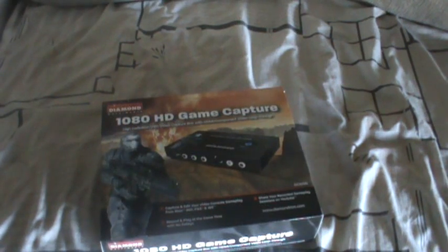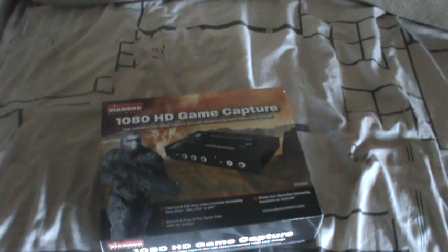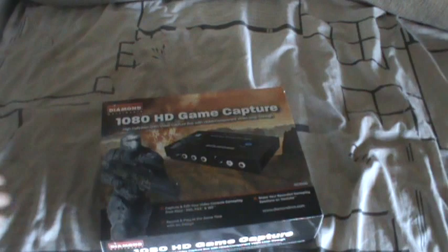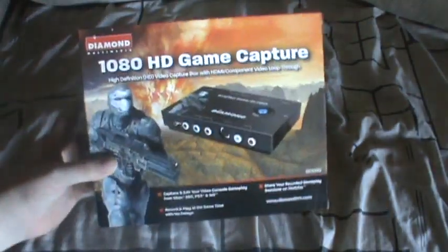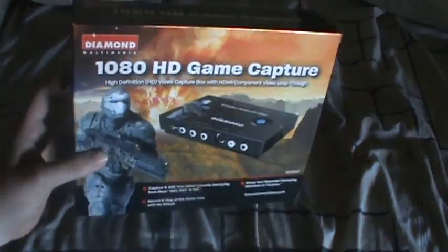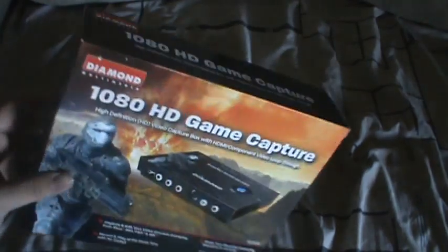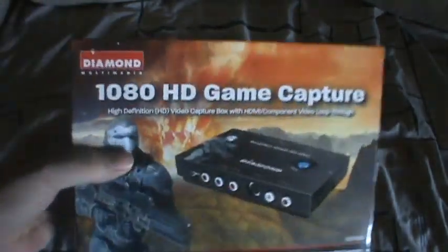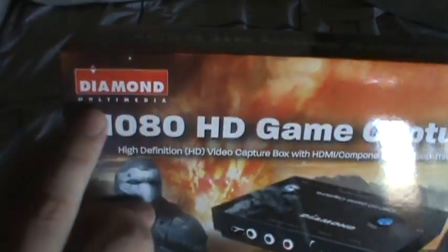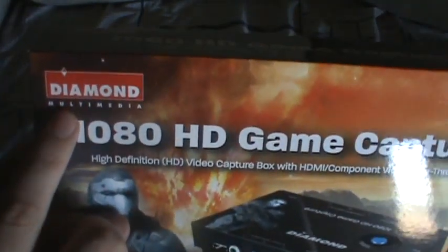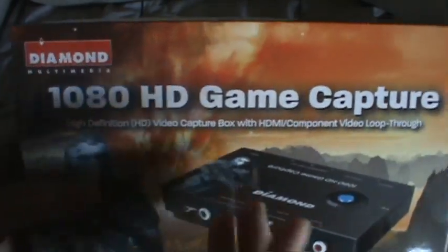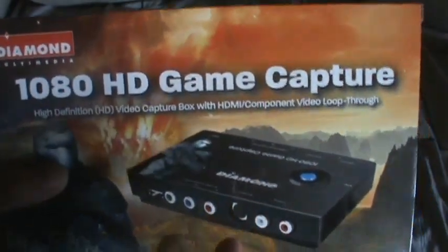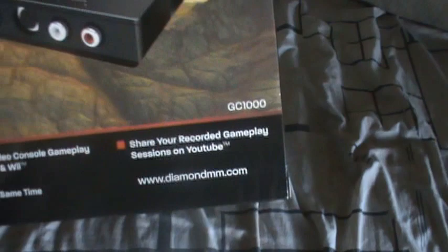Alright, hey everyone, this is Mario Dojo, and I just got my HD capture card here in the mail today, a couple days early, so I'm pretty happy about that. And as you can see, it's the Diamond Multimedia 1080 HD Game Capture, also known as the GC1000.